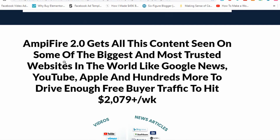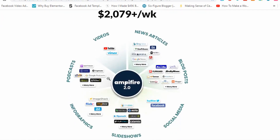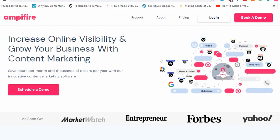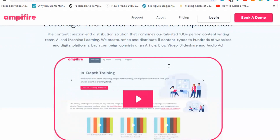Basically, this is how the model looks: Amplifier 2.0 gets all the content seen on some of the biggest and most trusted websites in the world — like Google News, YouTube, Apple, and others. That's how the model works behind this Loci Cycle training that Chris Munch walks you through. He also gives you credits for Amplifier 2.0, and if I go over here you can see this is a legit real website that's been seen on Entrepreneur, Forbes, and Yahoo.